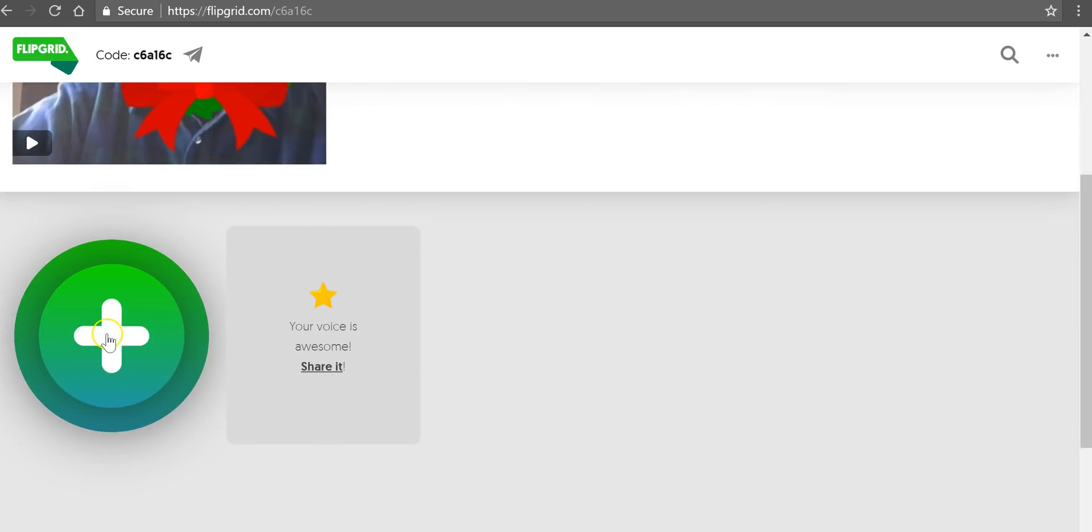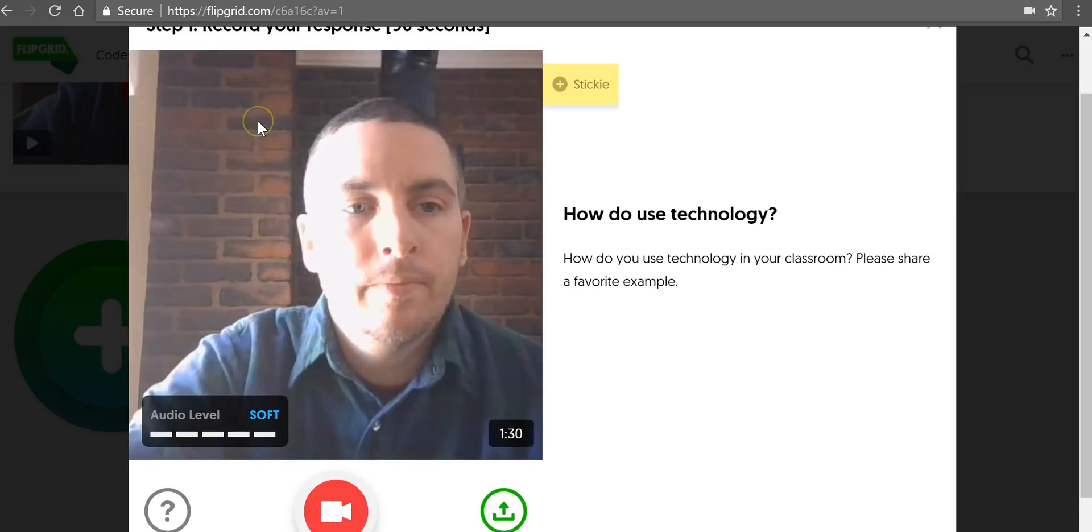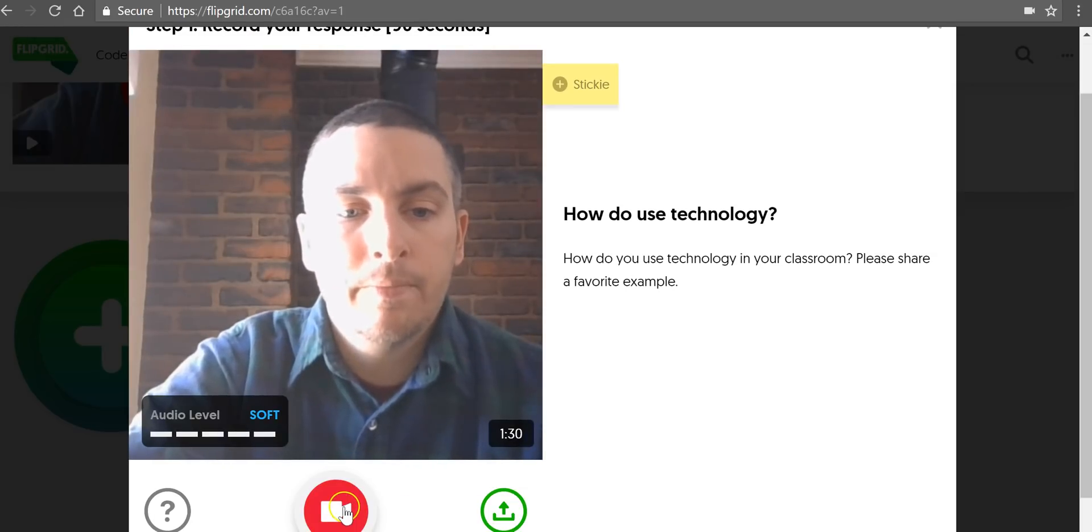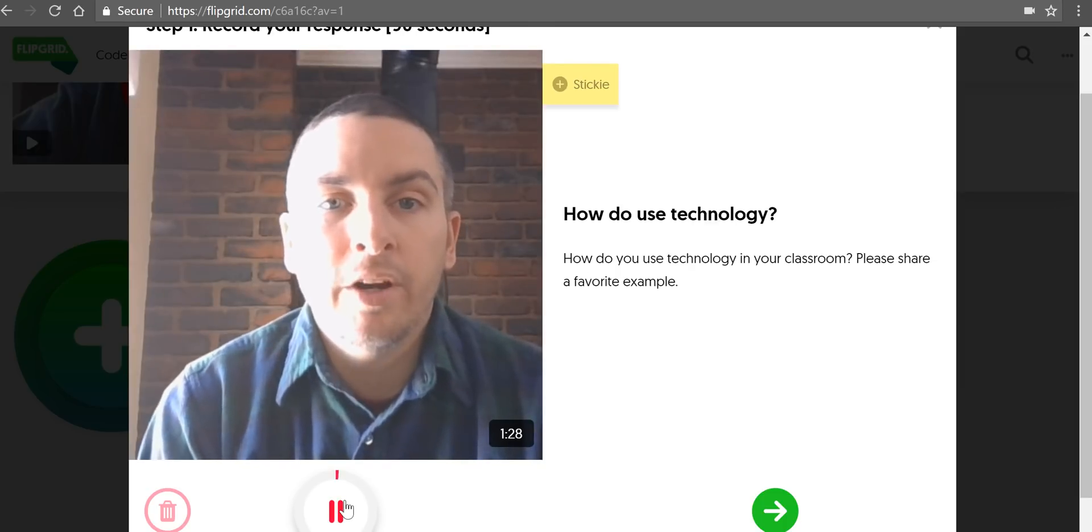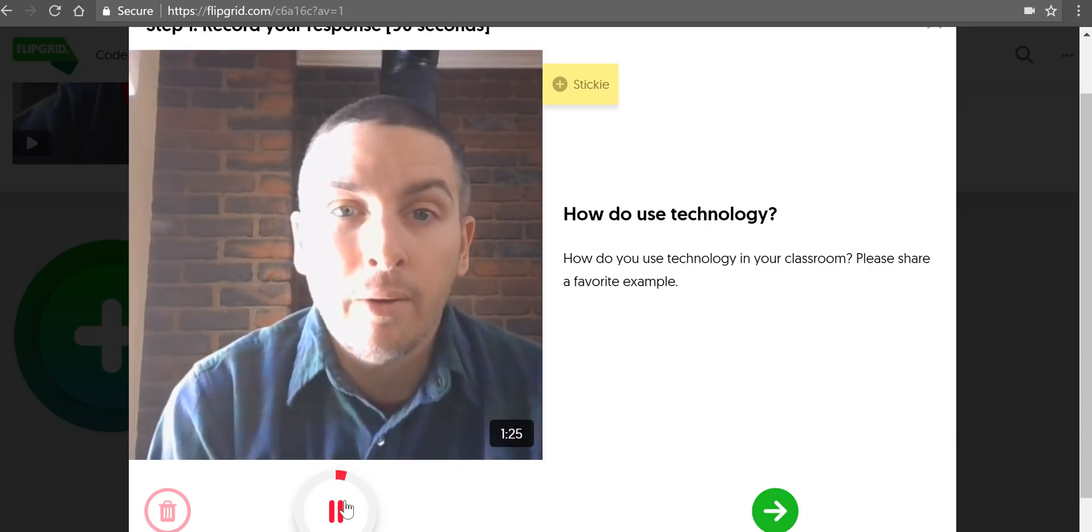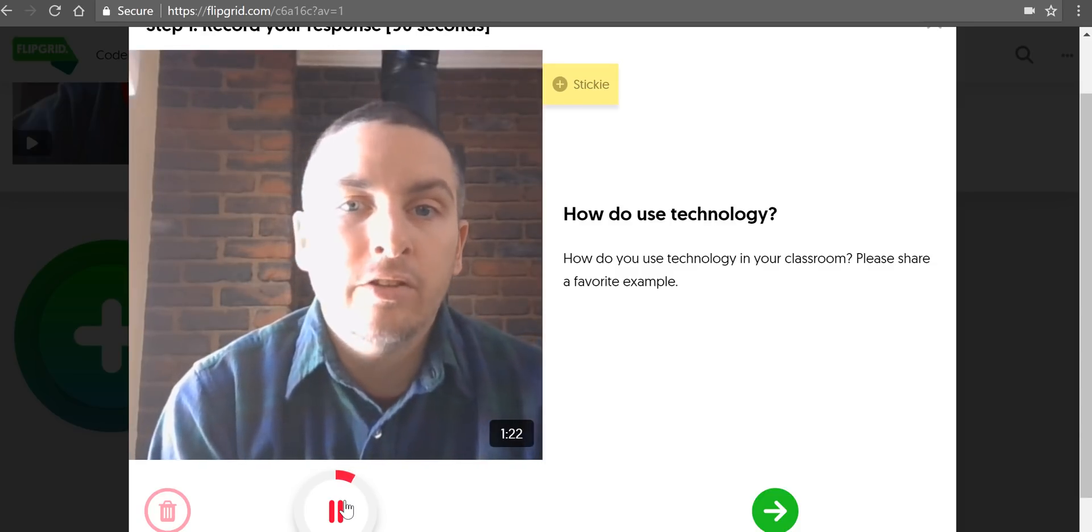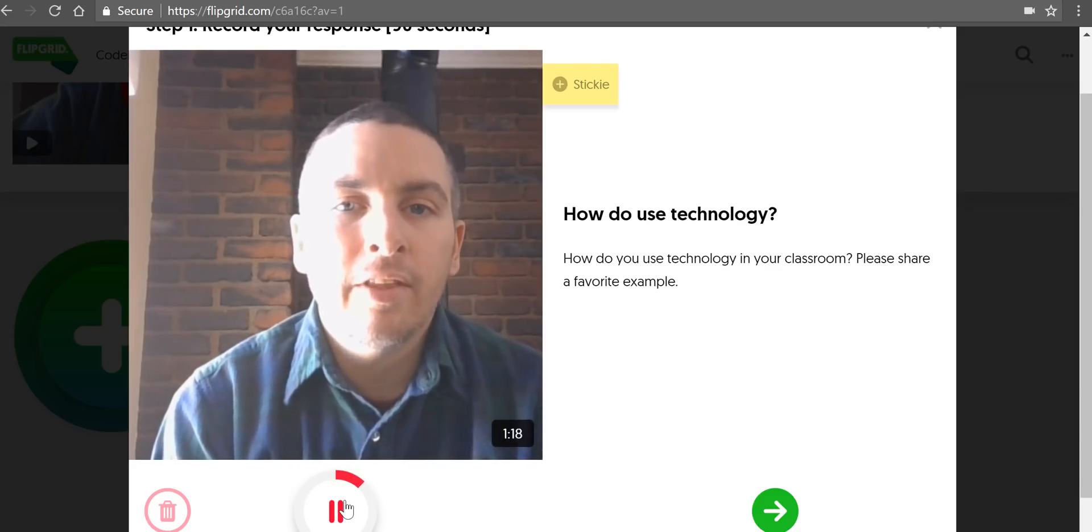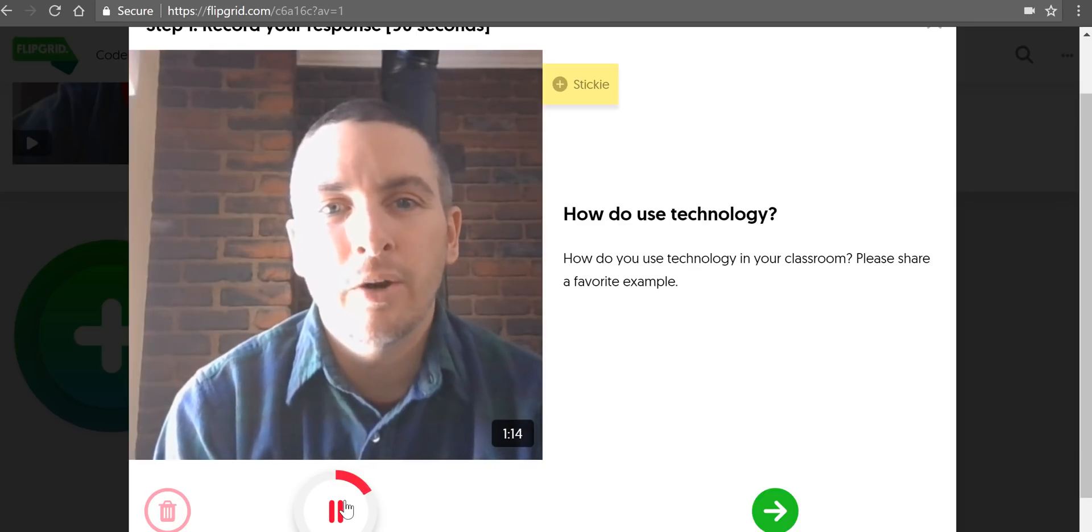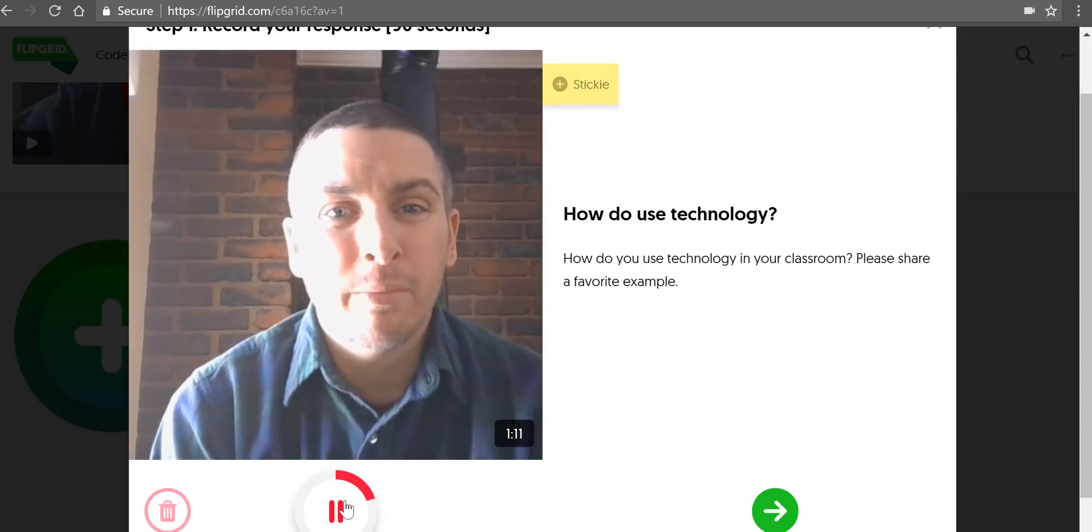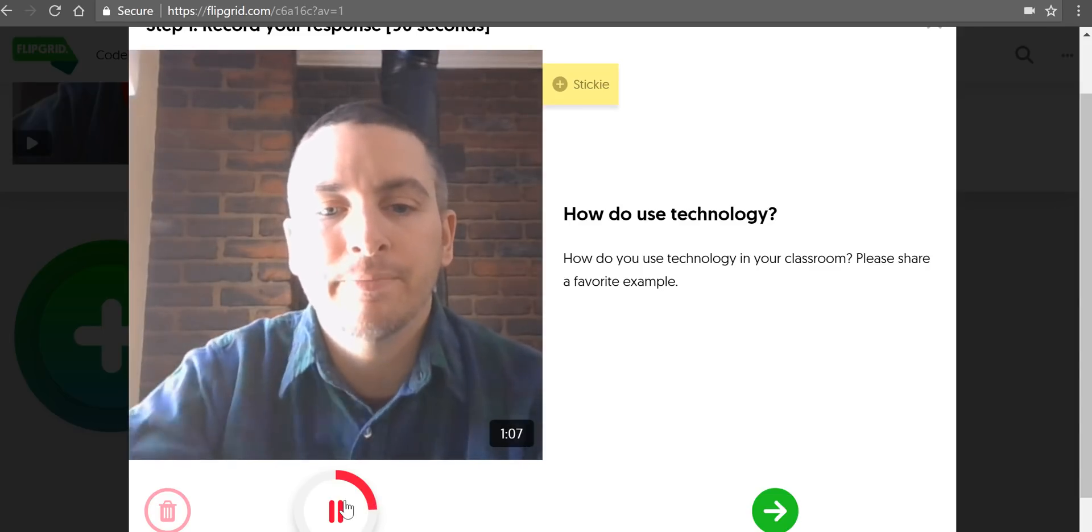So a student goes to the link that's assigned to this topic. Then here he or she can click and record. My favorite way to use technology in the classroom right now is with virtual reality to show students parts of the world in more detail than is available in a book or even in a traditional video format. So that's what I'm excited about in 2018 and using technology in the classroom.